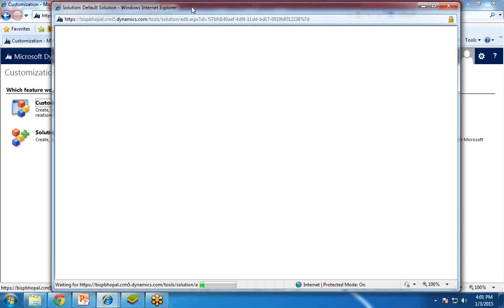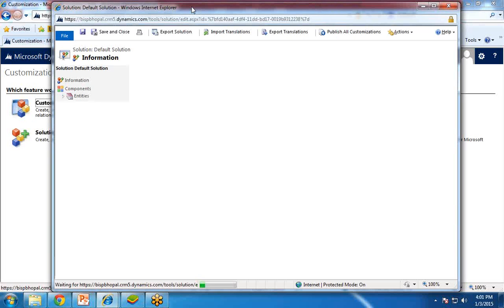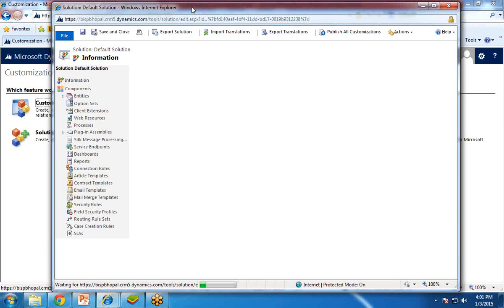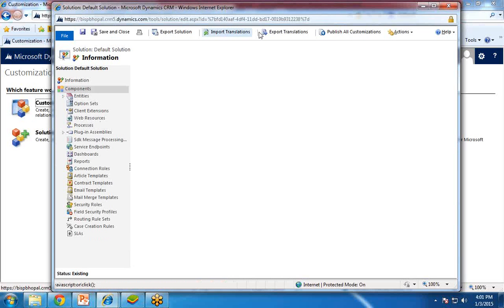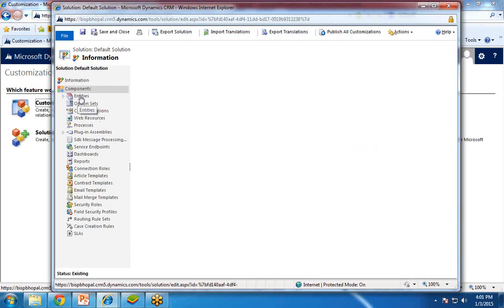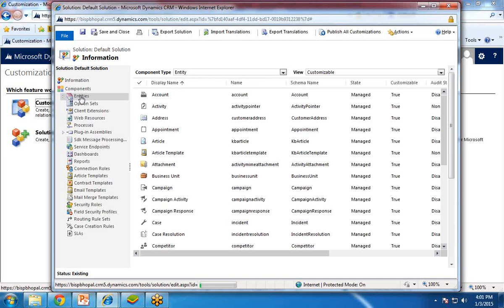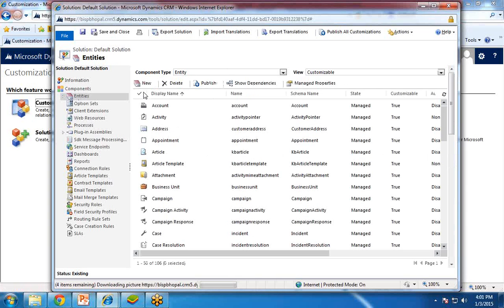It may take some time to load depending on your internet speed. As you can see, my screen has launched and opened. Now from here, I click on Entities. These are the predefined or already defined entities. Now I would like to create my own new entity for my organization, so I click on New.